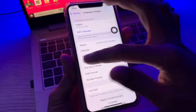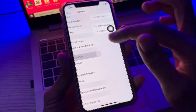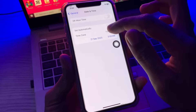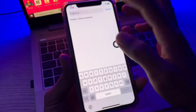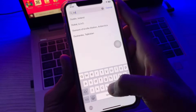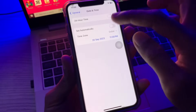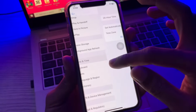Once you have changed the region, go back and click on Date and Time. Now set the date and time according to the region you have just changed. In my case I have selected Dubai.